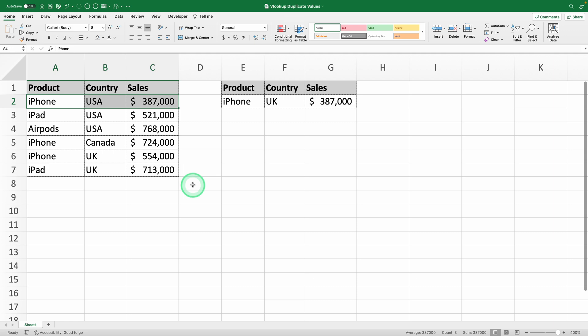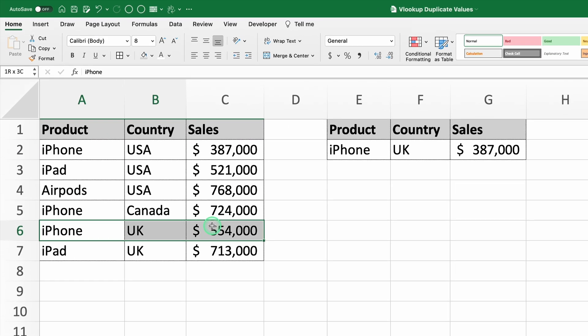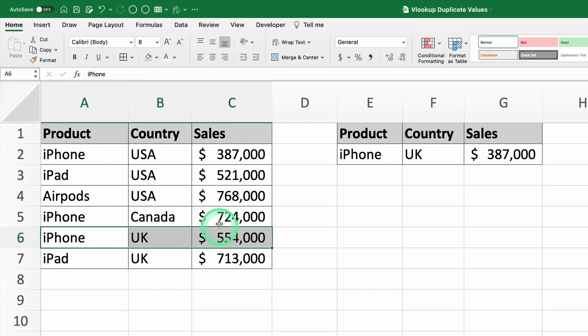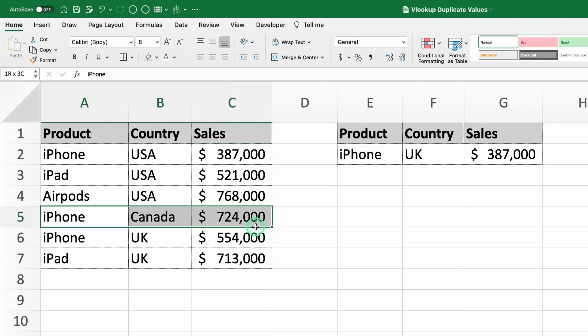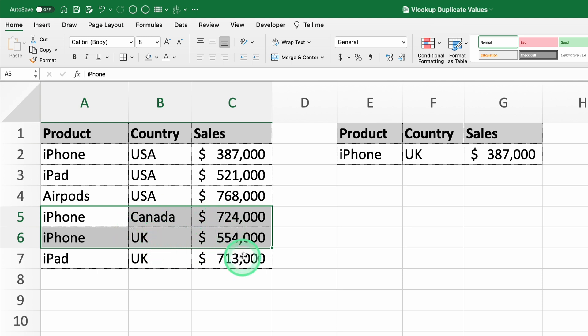But we wanted the sales for the UK, right? Here's the issue. VLOOKUP always returns the first match it finds in the table and ignores any other rows that meet the same criteria. So even though there's another row with iPhone in the UK, we can't get it using this method.